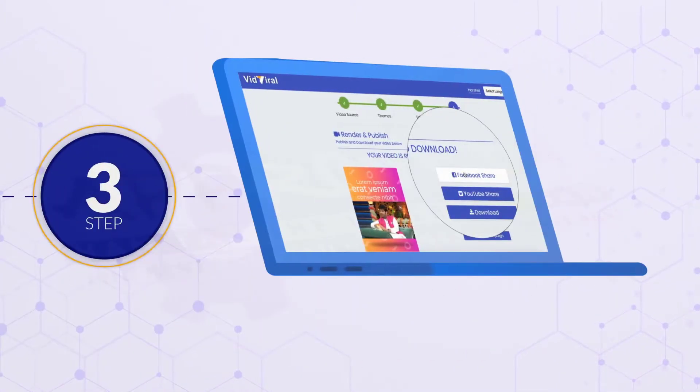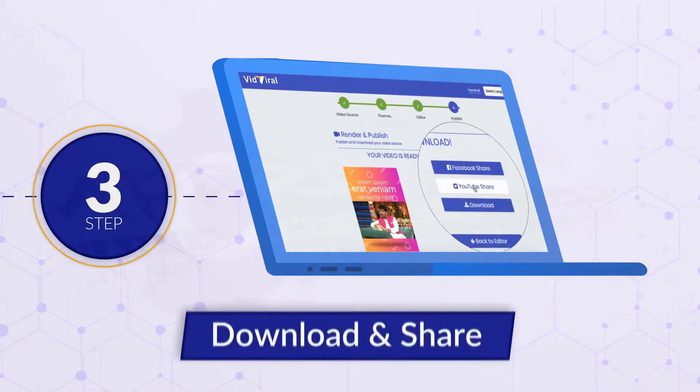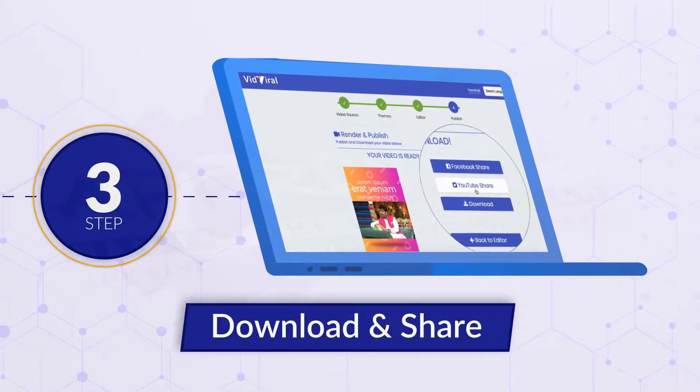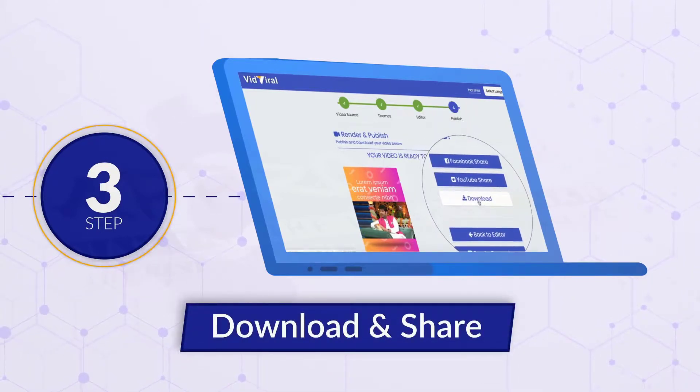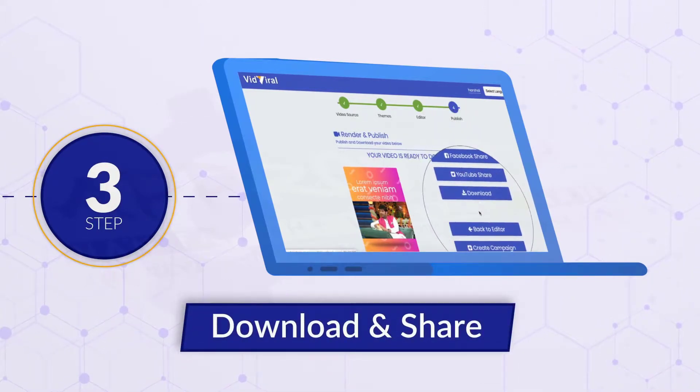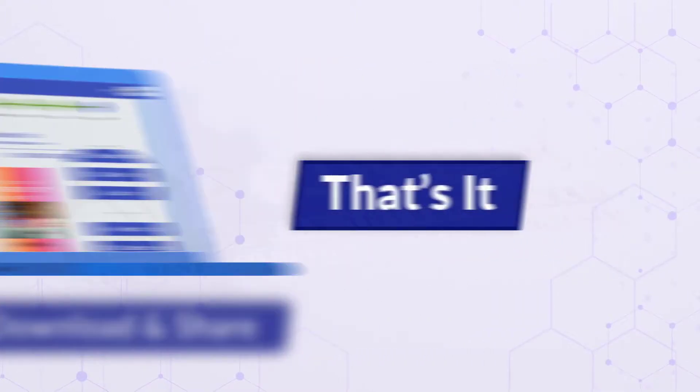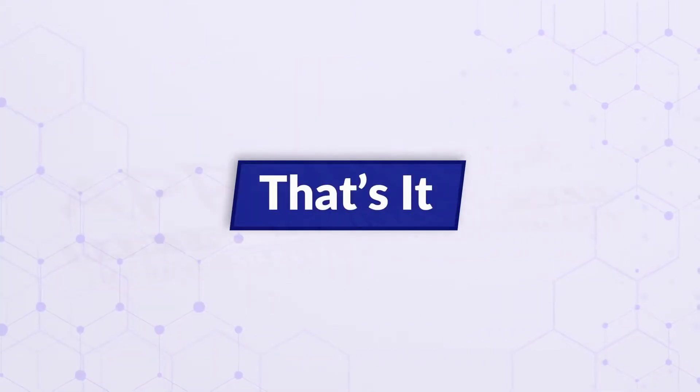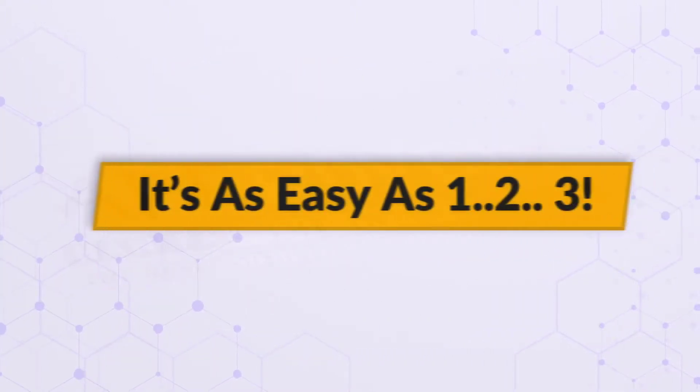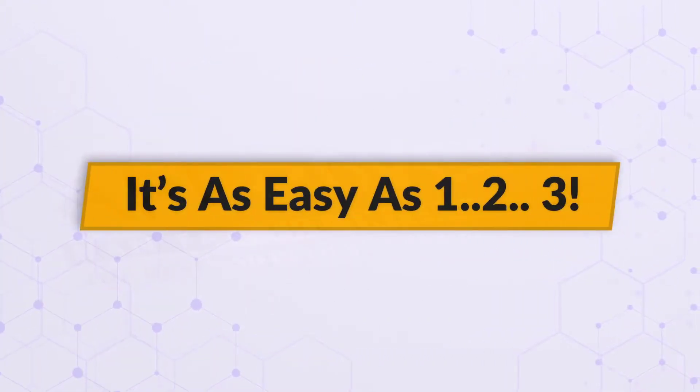Step number three. Once rendered, download your new video and share it to any social media site. That's it! Like we said, it's as easy as one, two, three.